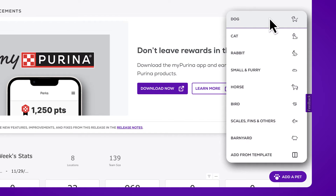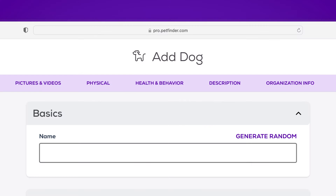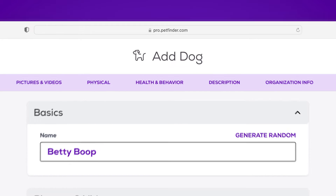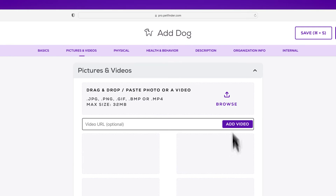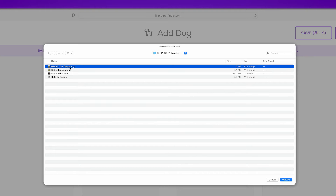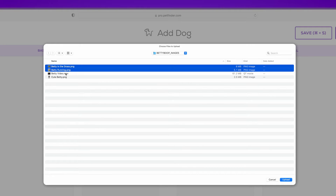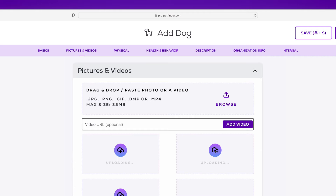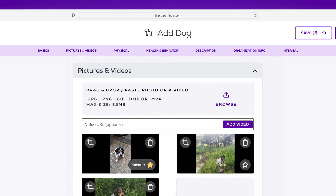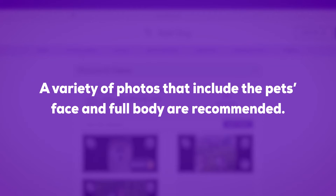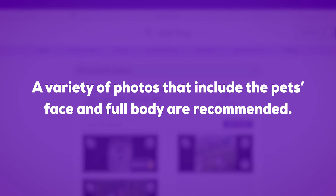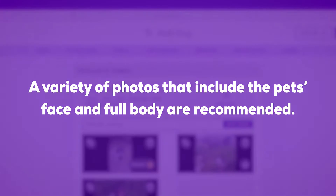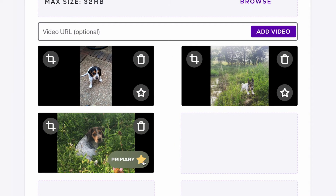Choose the animal type you'll be posting and add their name and status. Scroll to Pictures and Video, then click Browse to upload images and/or video of your adoptable pet. You can add up to eight pieces of media here. Keep in mind that horizontal photos work best, and a variety of photos that include the pet's face and full body are recommended.